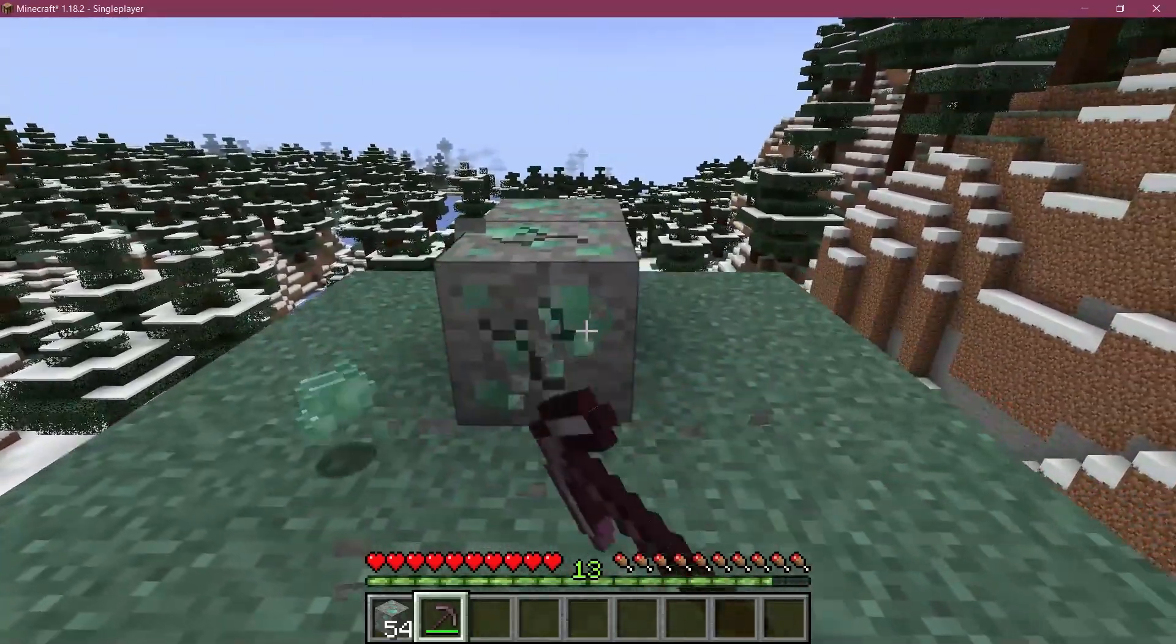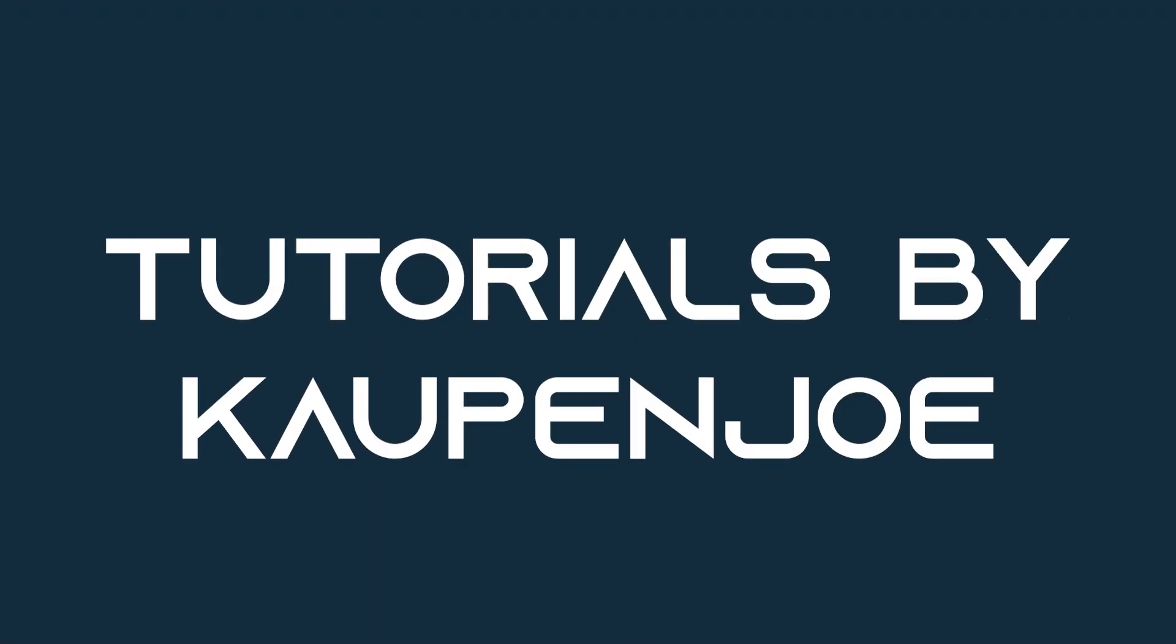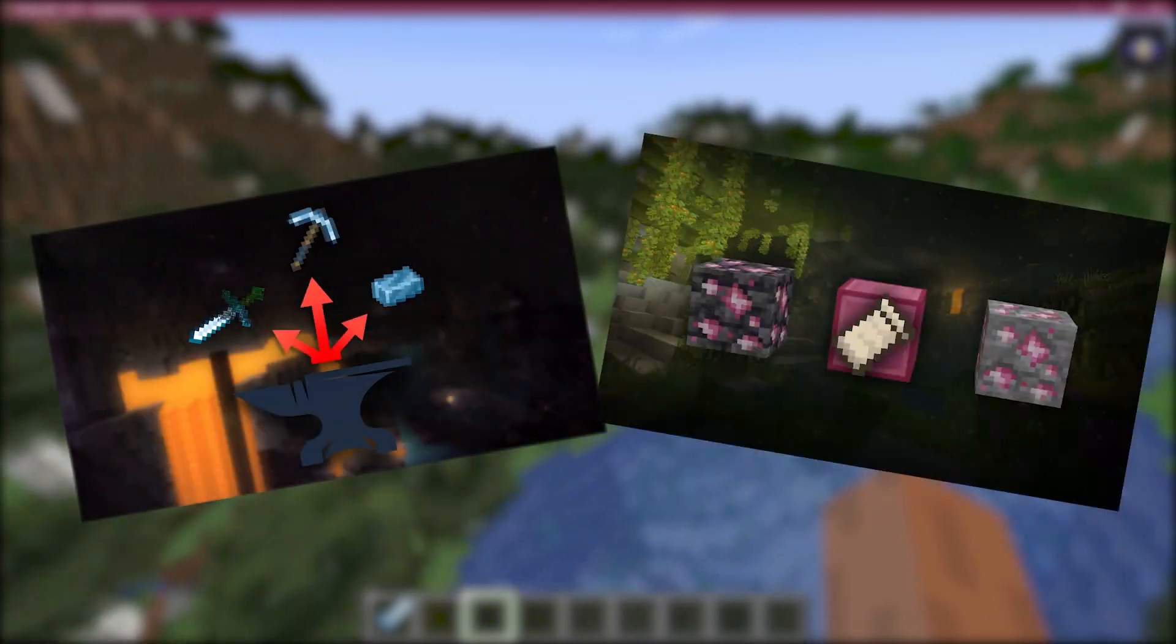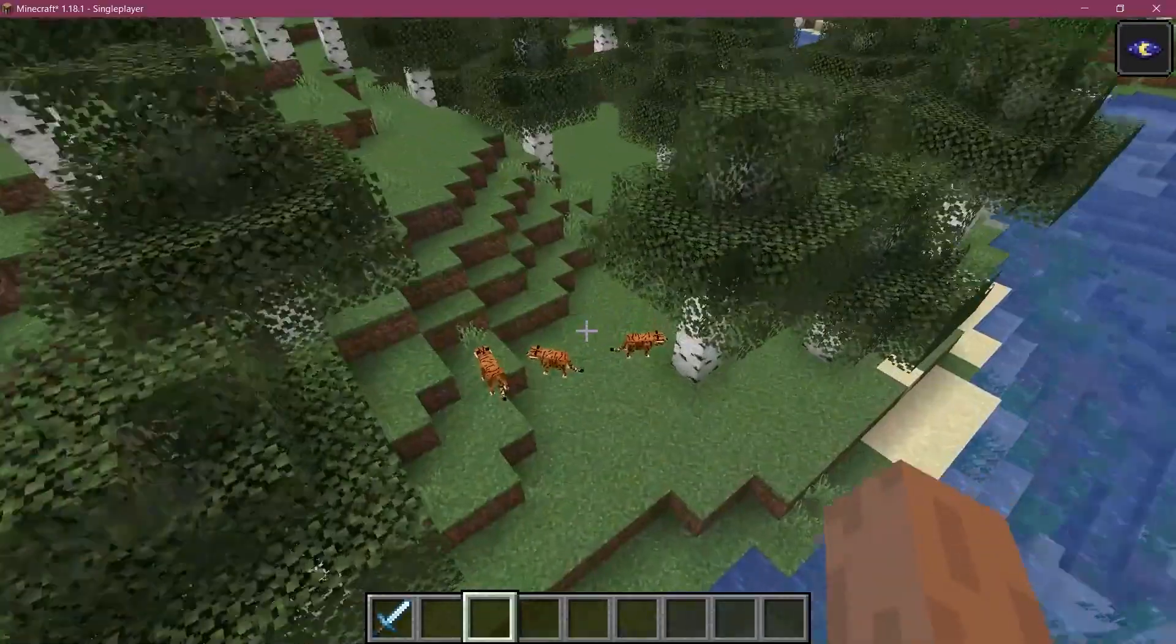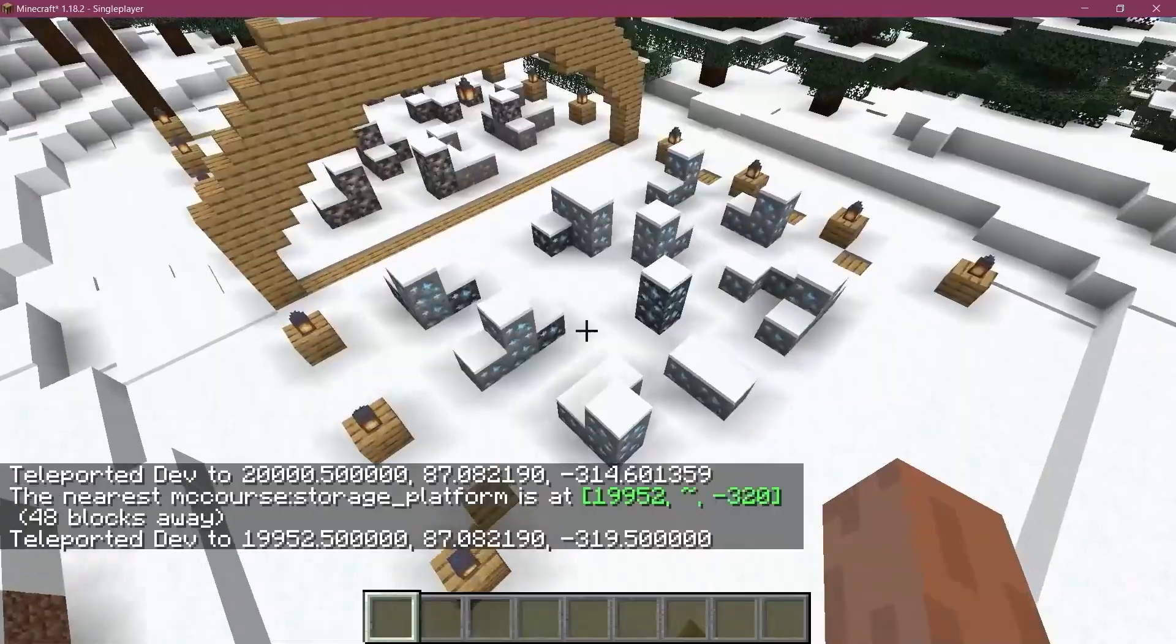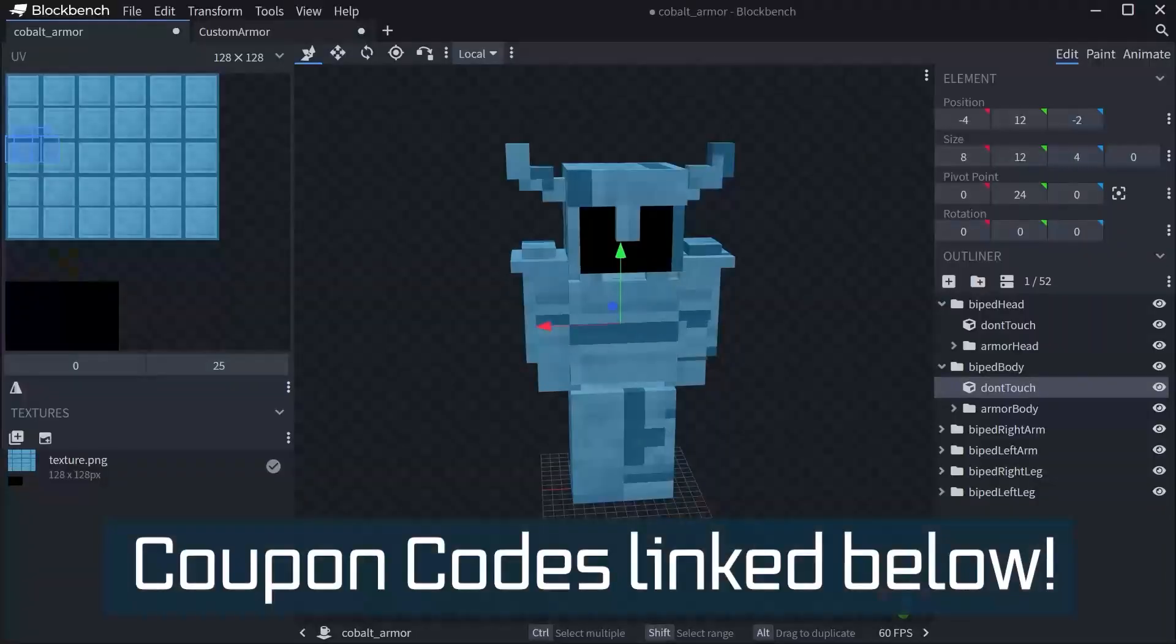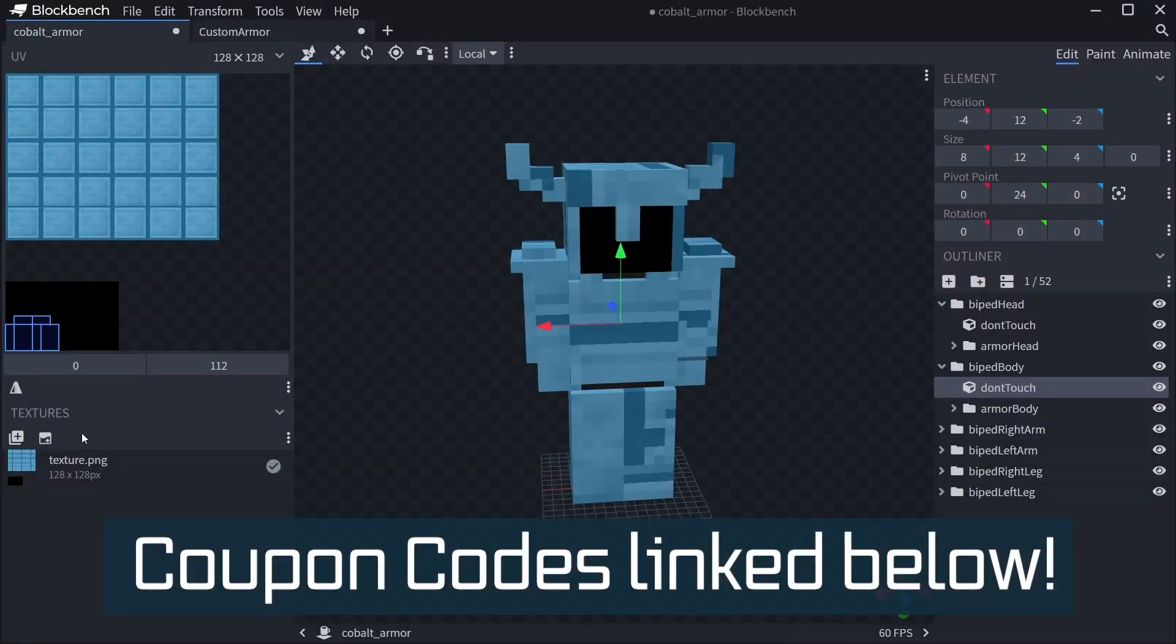Let's add some XP drops to our ores. Fortune Fabric courses with advanced topics such as entities, custom structures, and 3D armor models linked in the description below.